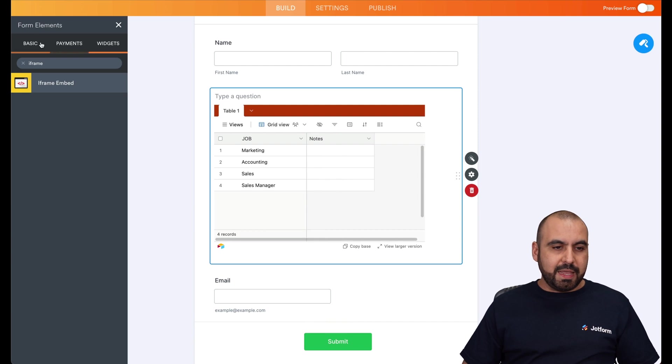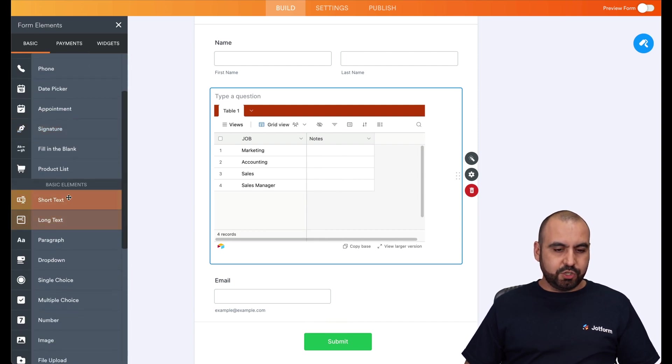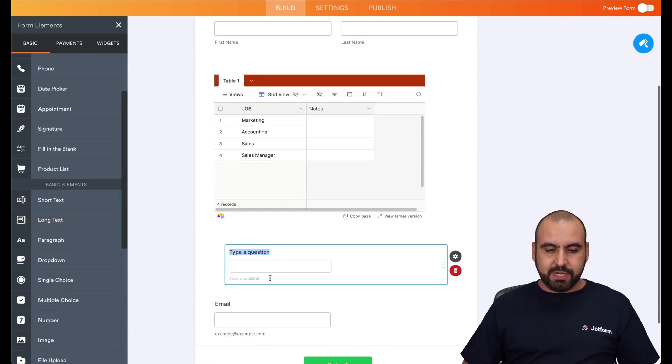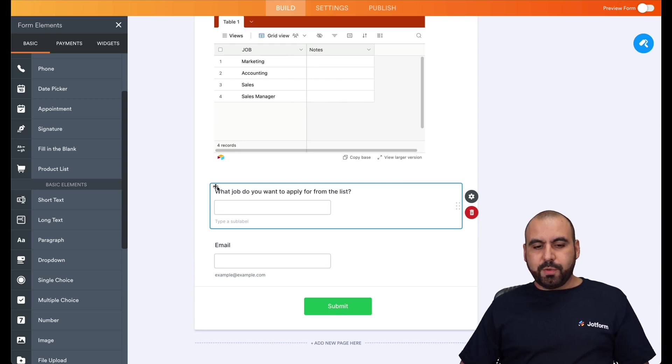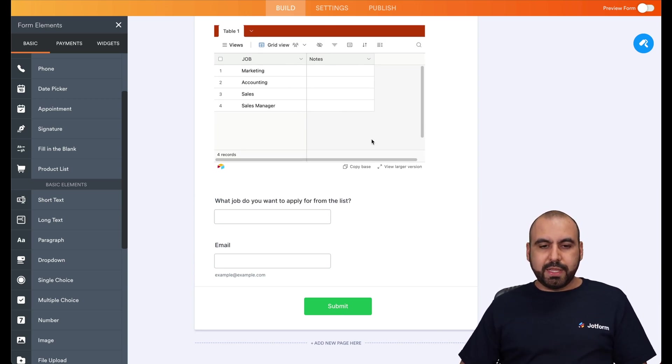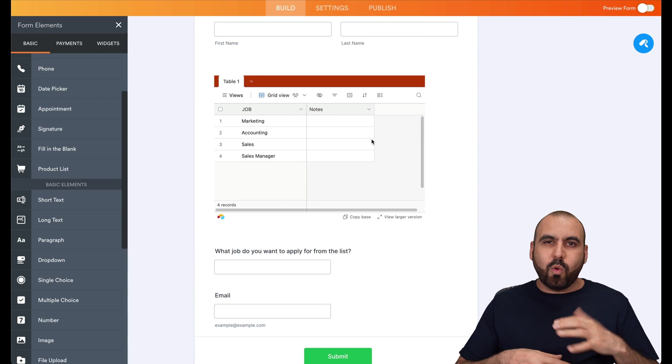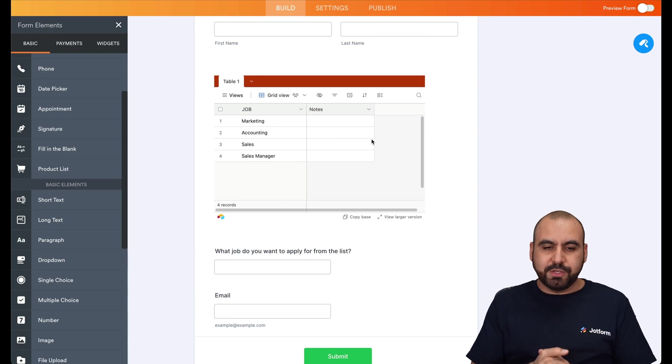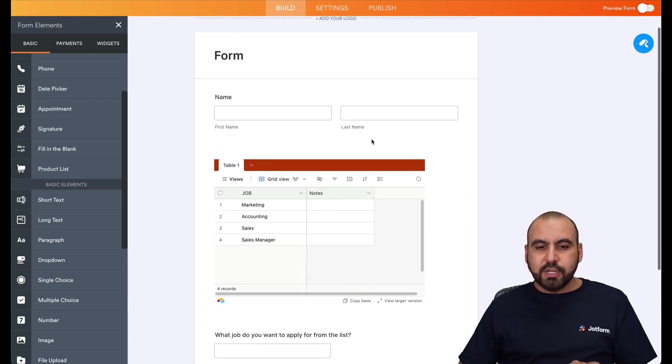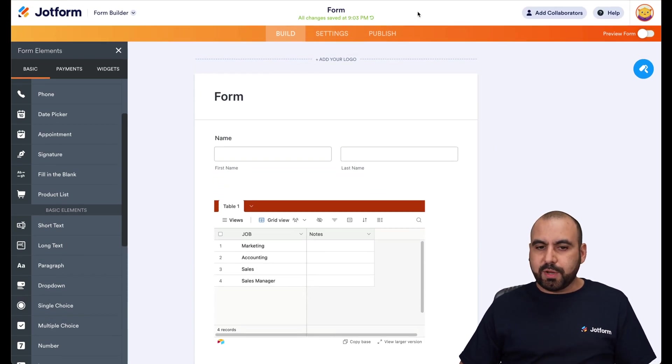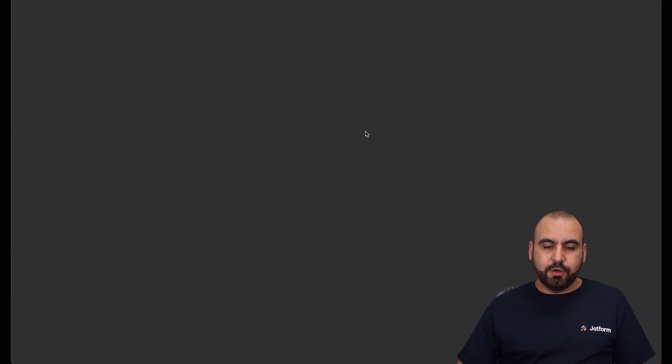So let me add a basic element here for a short text and we're going to say what job. So here we go. I just added this question really quickly to give you an idea why you might want to use an Airtable inside of JotForm. So let's go ahead and preview this on a live section. Let's open in a new tab.